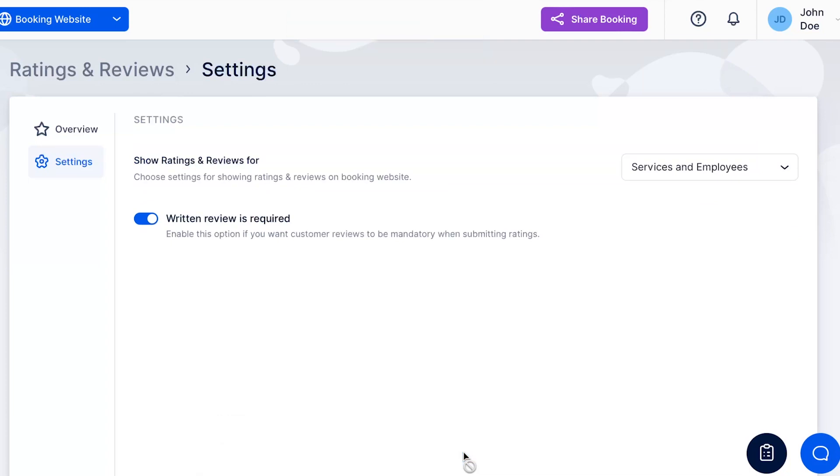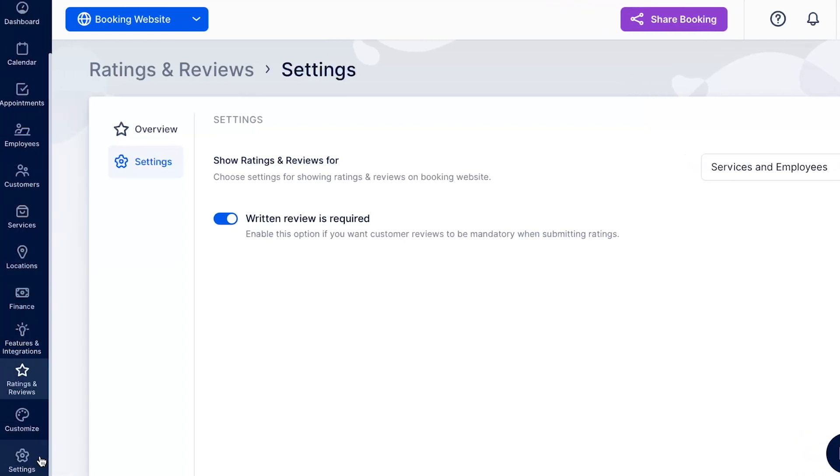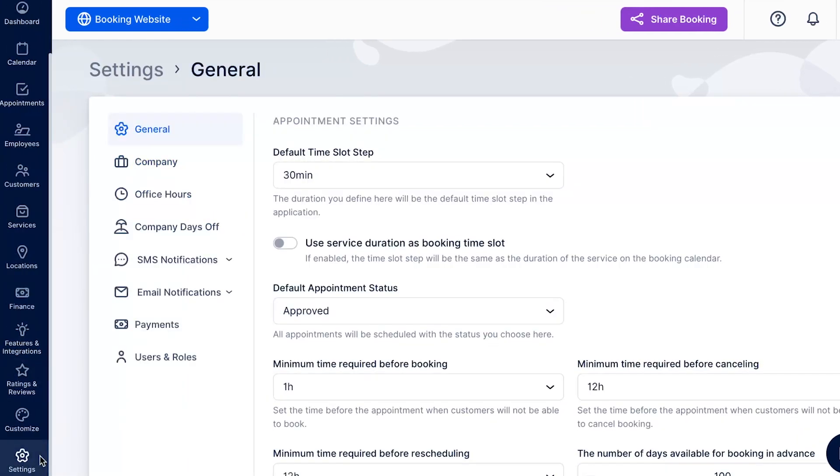To allow customers to leave a review, you must first send them the review link. Typically, this occurs after an appointment, but you can also include the necessary placeholder in any customer-related email notification template.